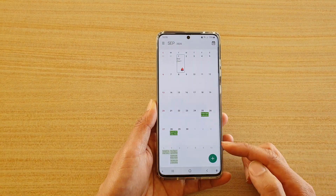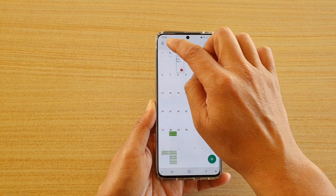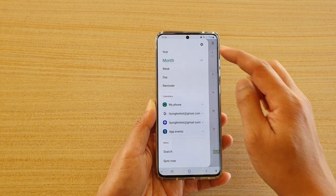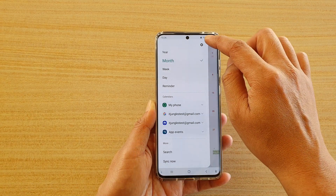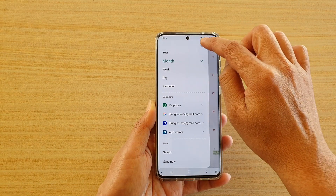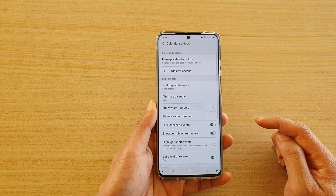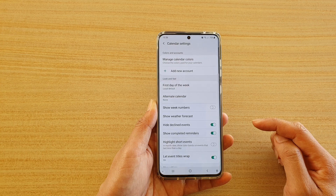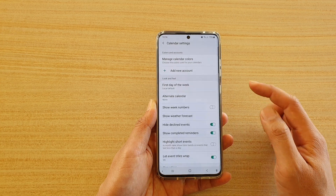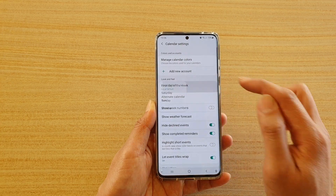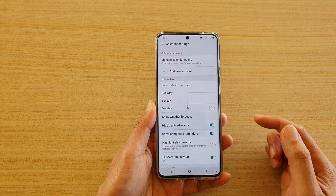In the calendar page, tap on the menu key at the top, and from the pop-out, tap on the settings icon. In here, you want to tap on First Day of the Week.